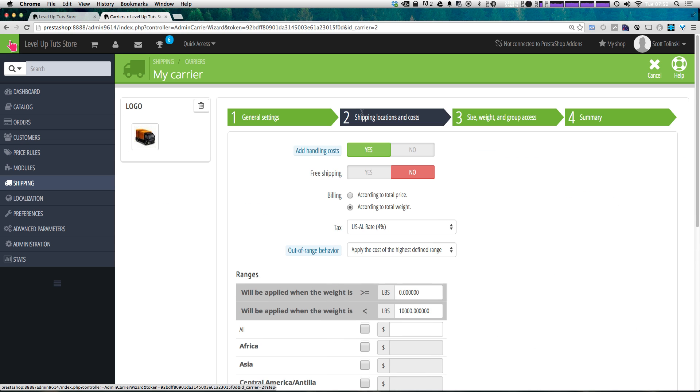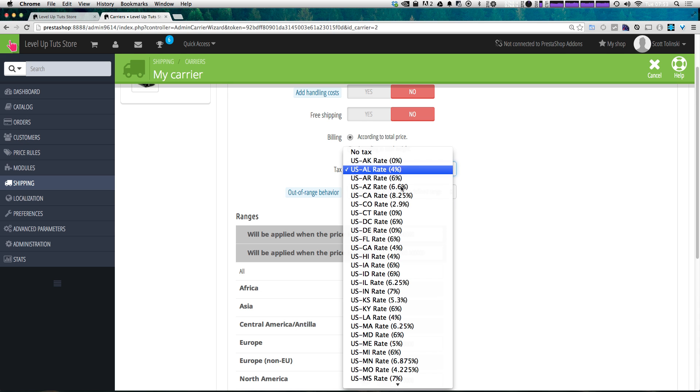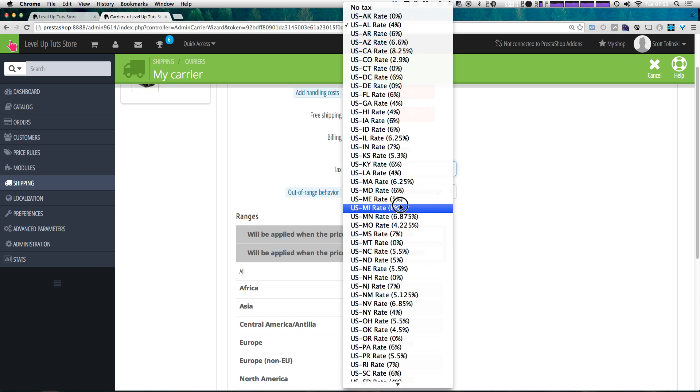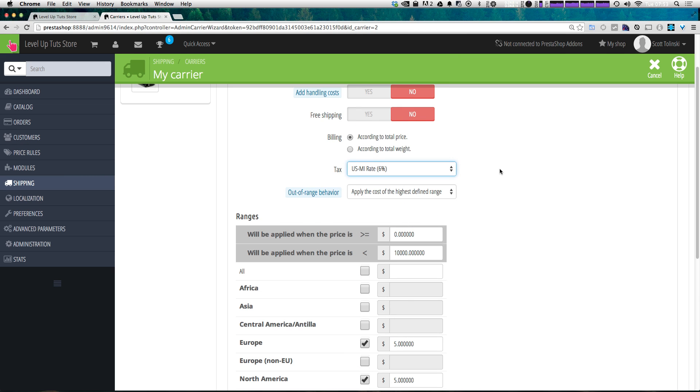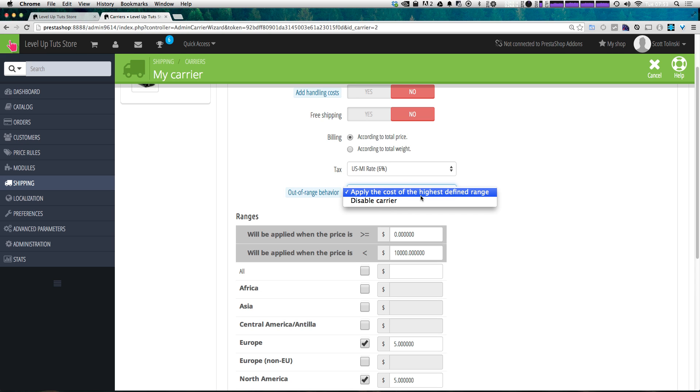Let's go ahead and click shipping locations and costs. So what we want to do at handling costs, this is up to you, we can just select no. And it's not going to be free shipping. So we'll also leave that as no. Now billing, we can have it be according to the total price or the total weight, let's go ahead and do this according to total price. And tax is going to be up to you, you'll notice that they have the US tax rates in here already. So since I'm from Michigan, I can put US Michigan rate 6%. And now if it's out of the range, what would you want to do? Would you want to apply the cost of the highest defined range as in the distance from where you are or just disable it completely? For now, I'm going to leave this as apply the cost of highest defined range.